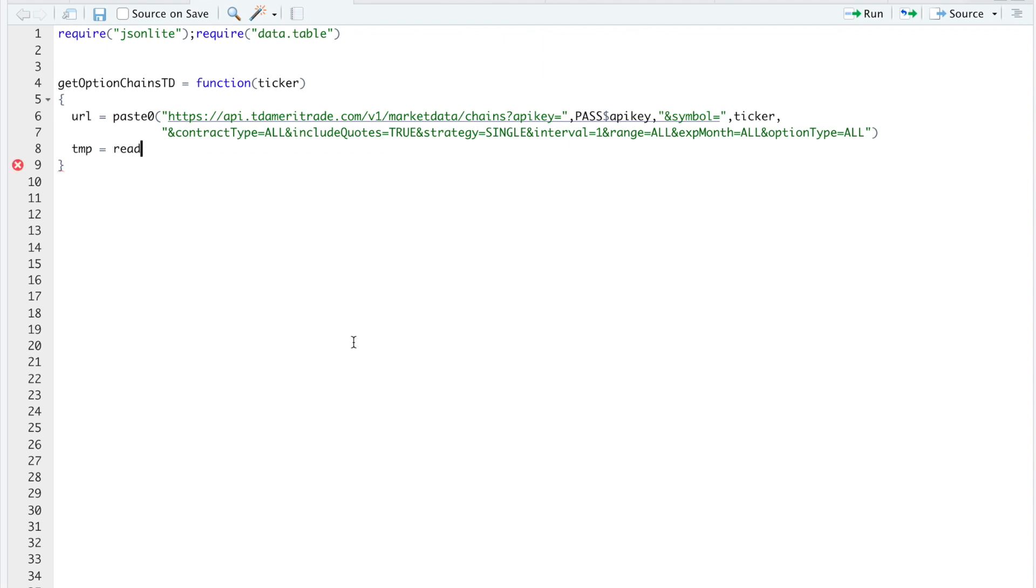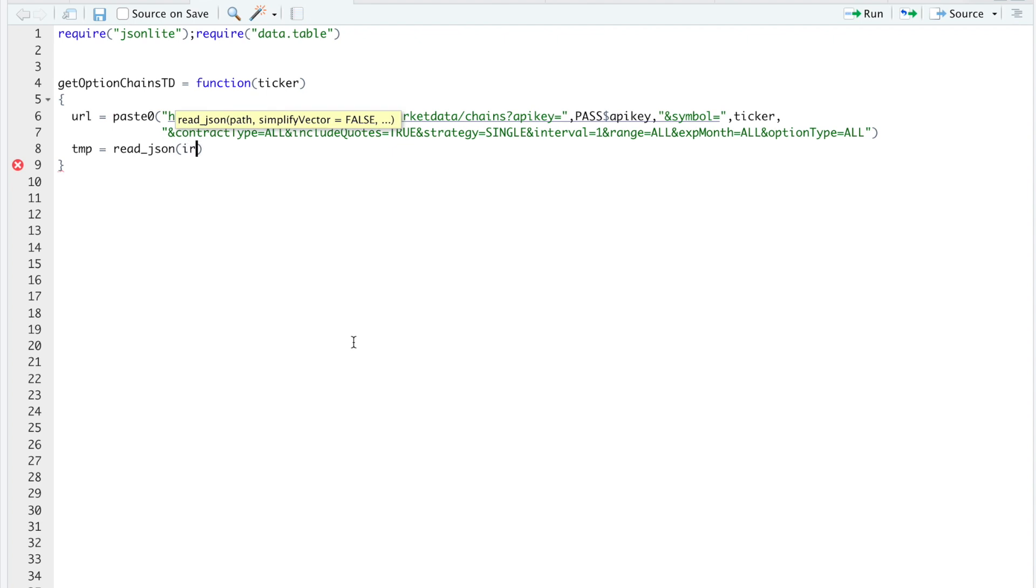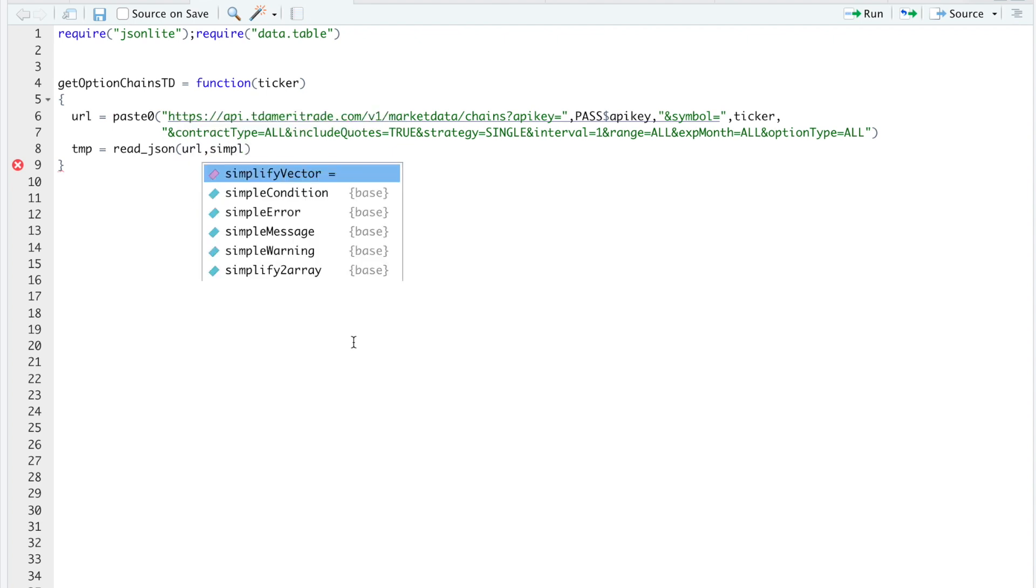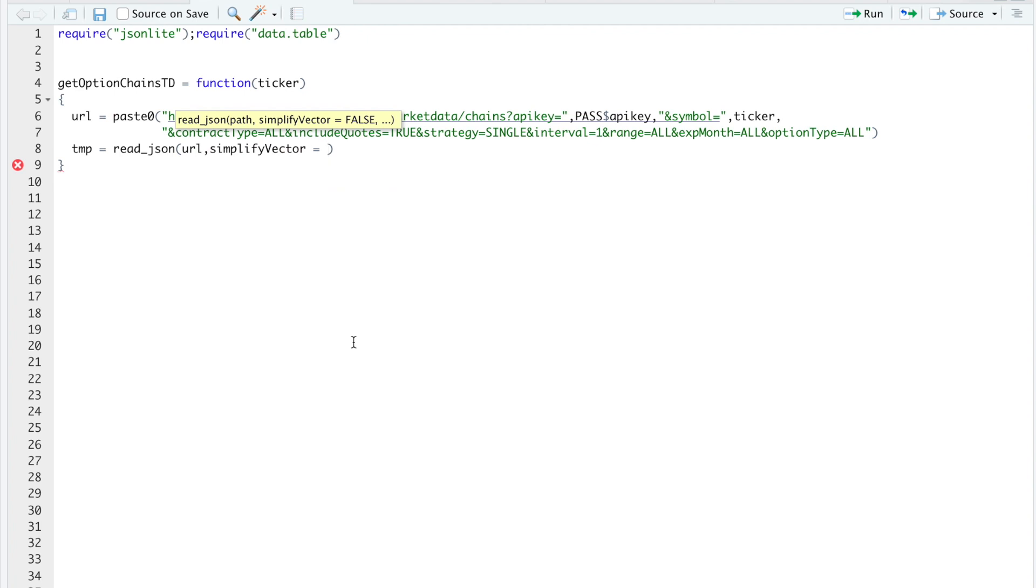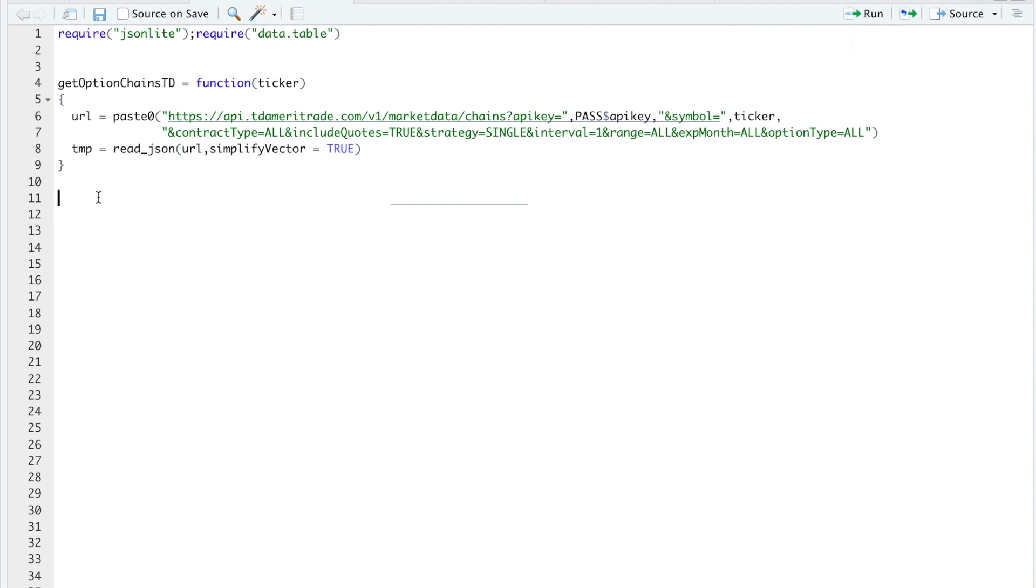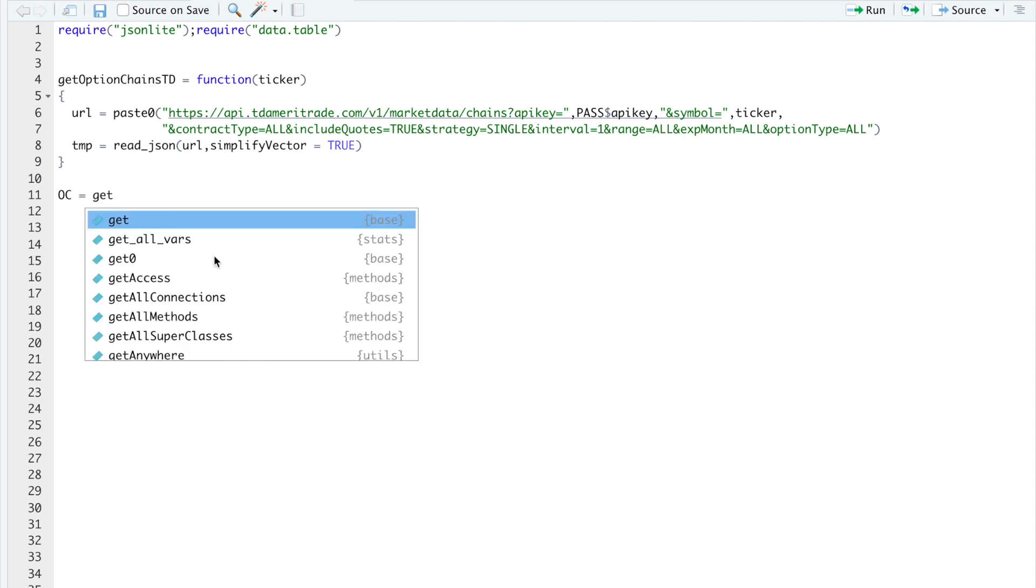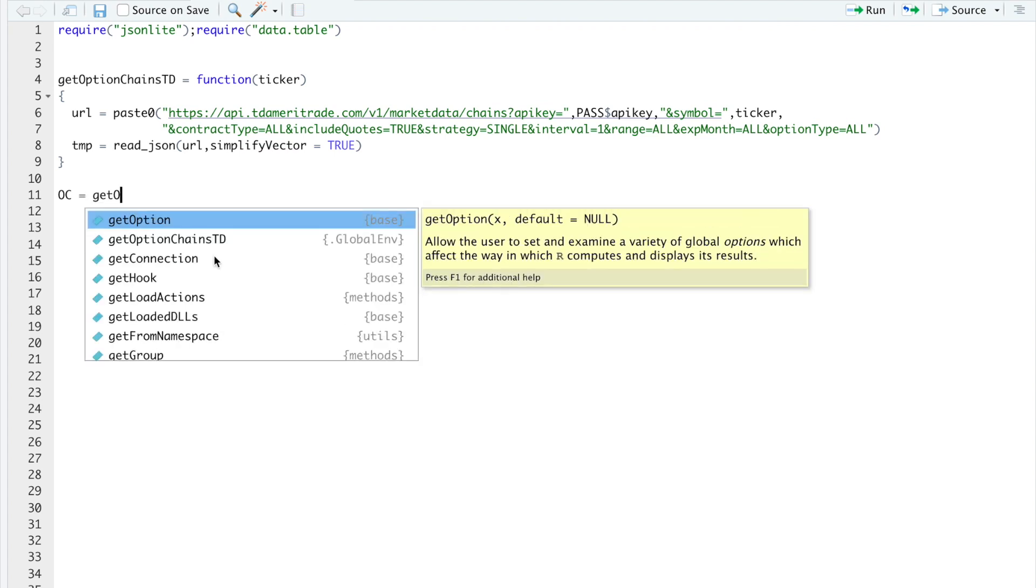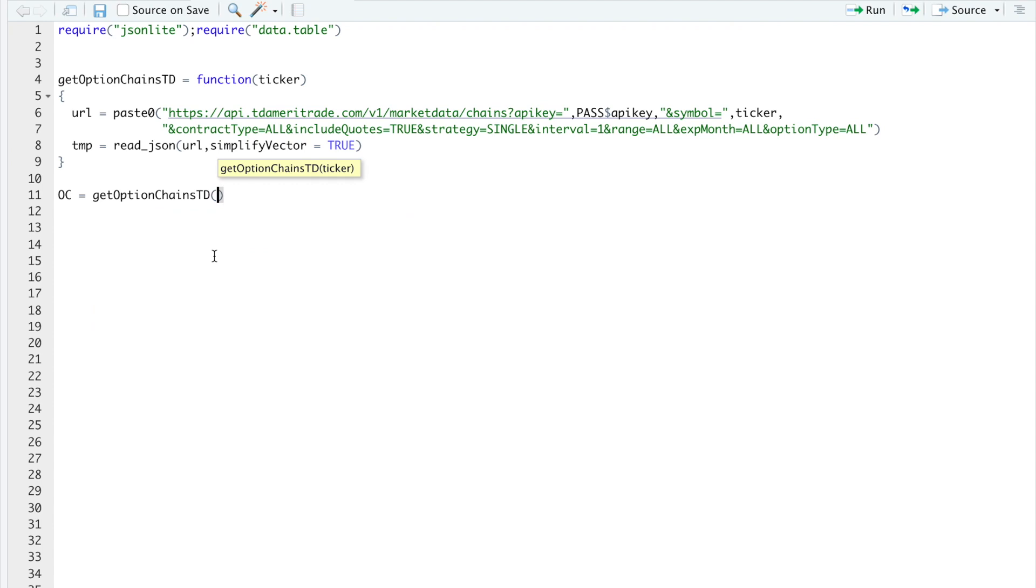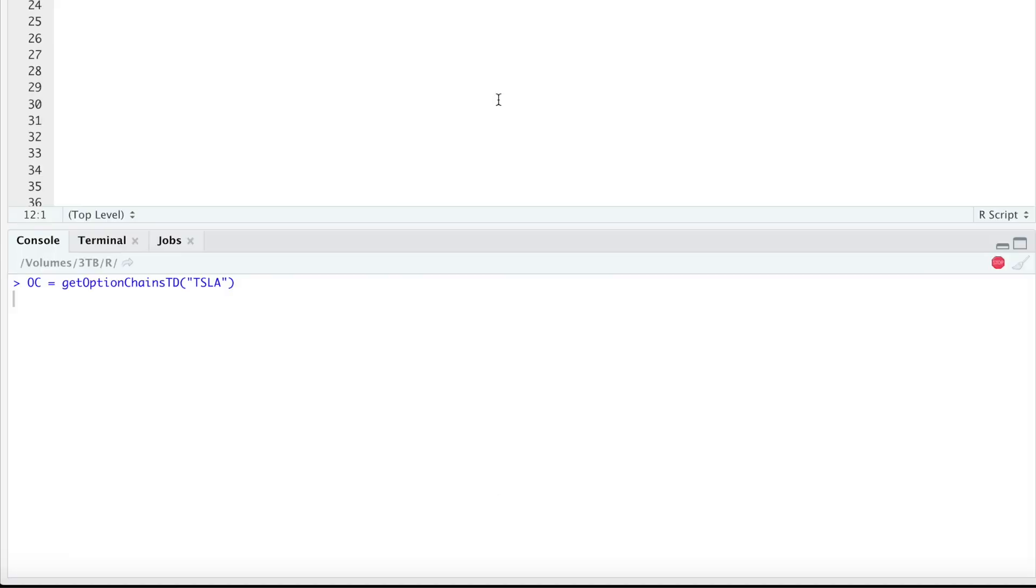So this will be our URL. Then here I'm just going to read JSON URL, simplify vector, I'll set that equal to true. So we'll run this. All right, so here I'm going to store the options data in OC and I'm going to call in Tesla options.